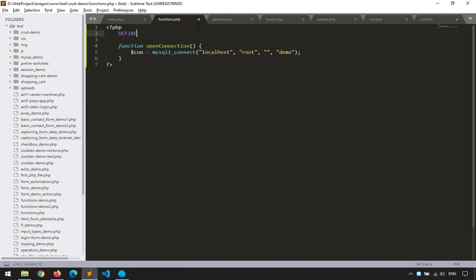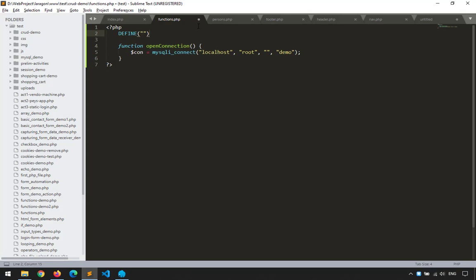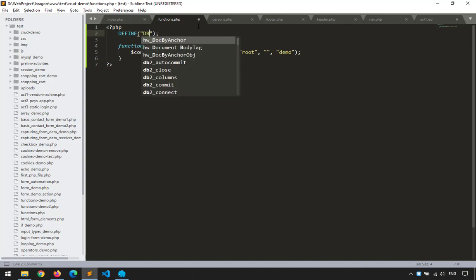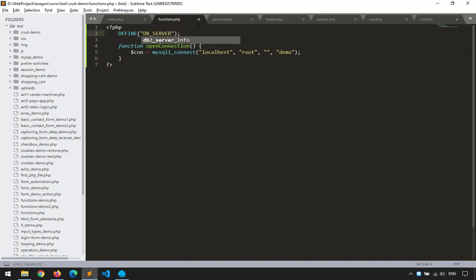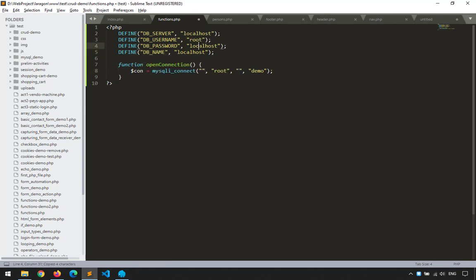Using define(), the constants will be: 'DB_SERVER' with value 'localhost', then I'll copy and paste it four times — changing server to 'DB_USERNAME', then 'DB_PASSWORD', and finally 'DB_NAME'. The values will be: localhost, root, empty, and demo respectively. Especially when uploading to hosting, these values will change — username, password, and database name. So changing them here in one place keeps things organized.